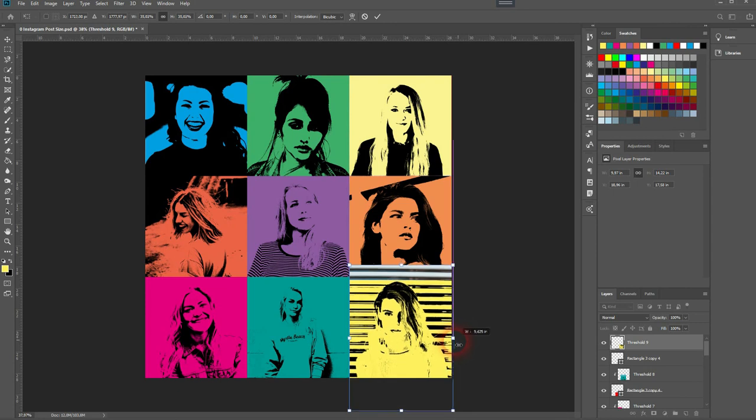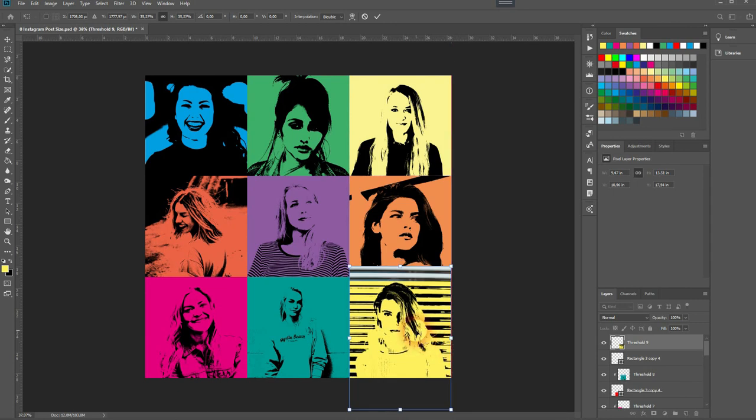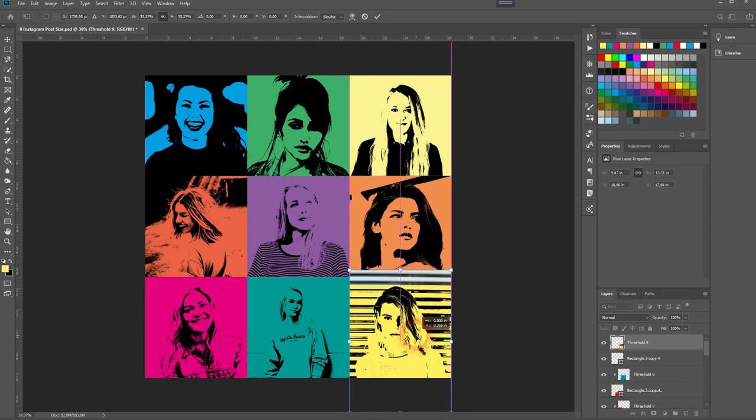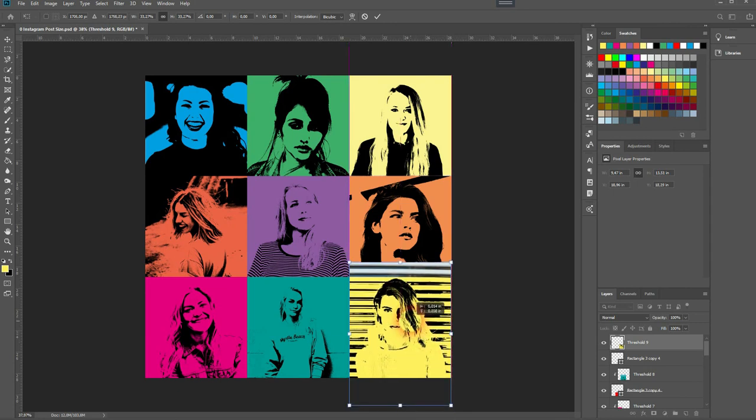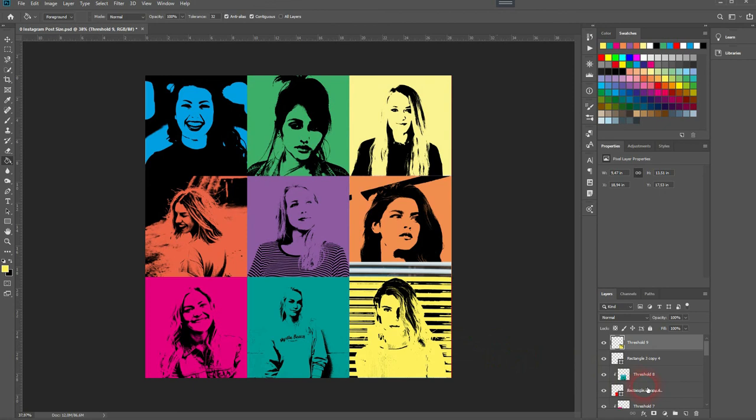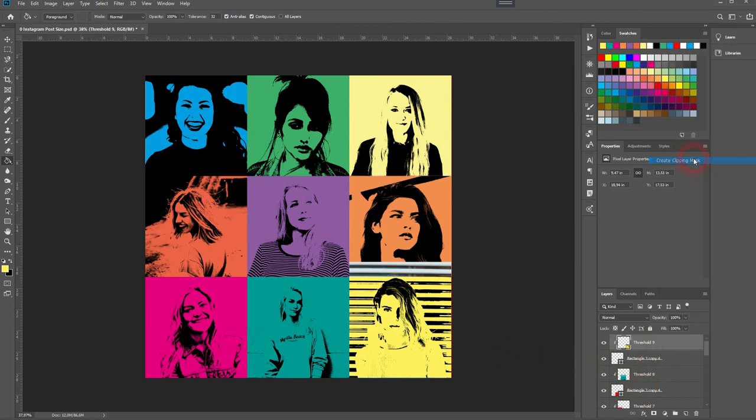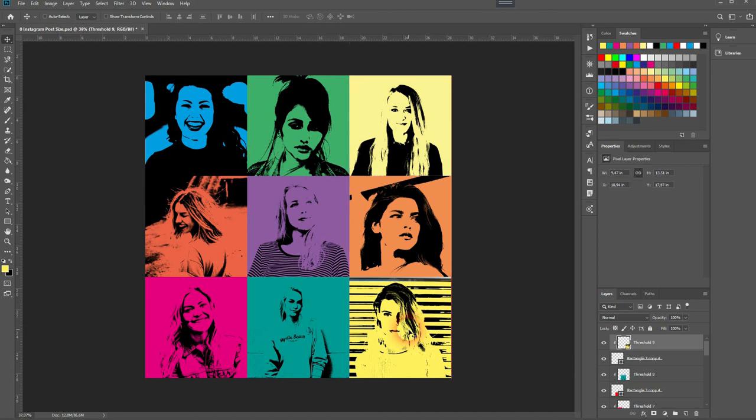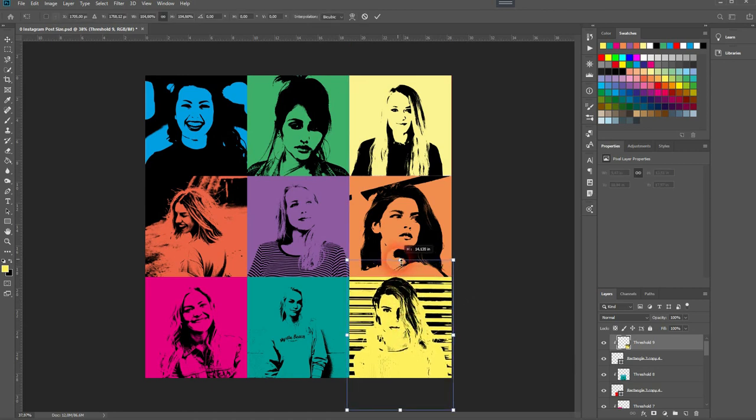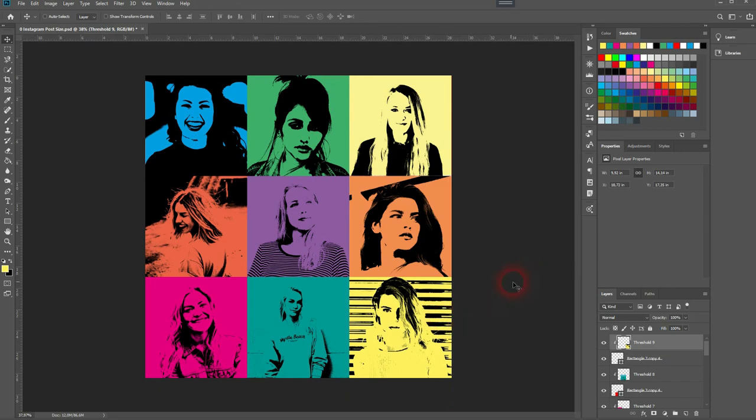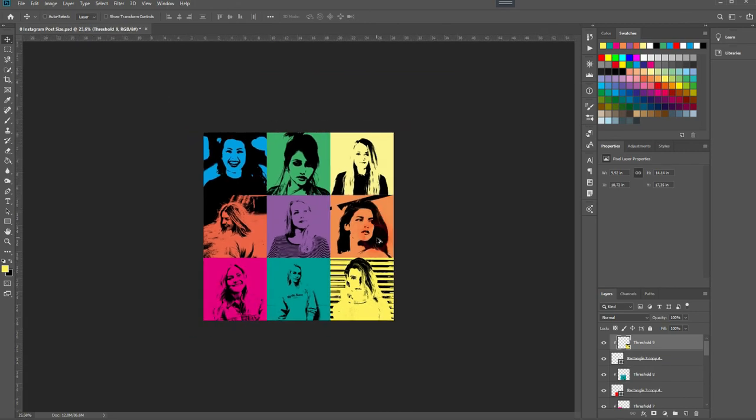All right, and this is the final one. I'll create this kind of a pop-art collage in Adobe Photoshop. Thanks for watching and I'll see you next time.